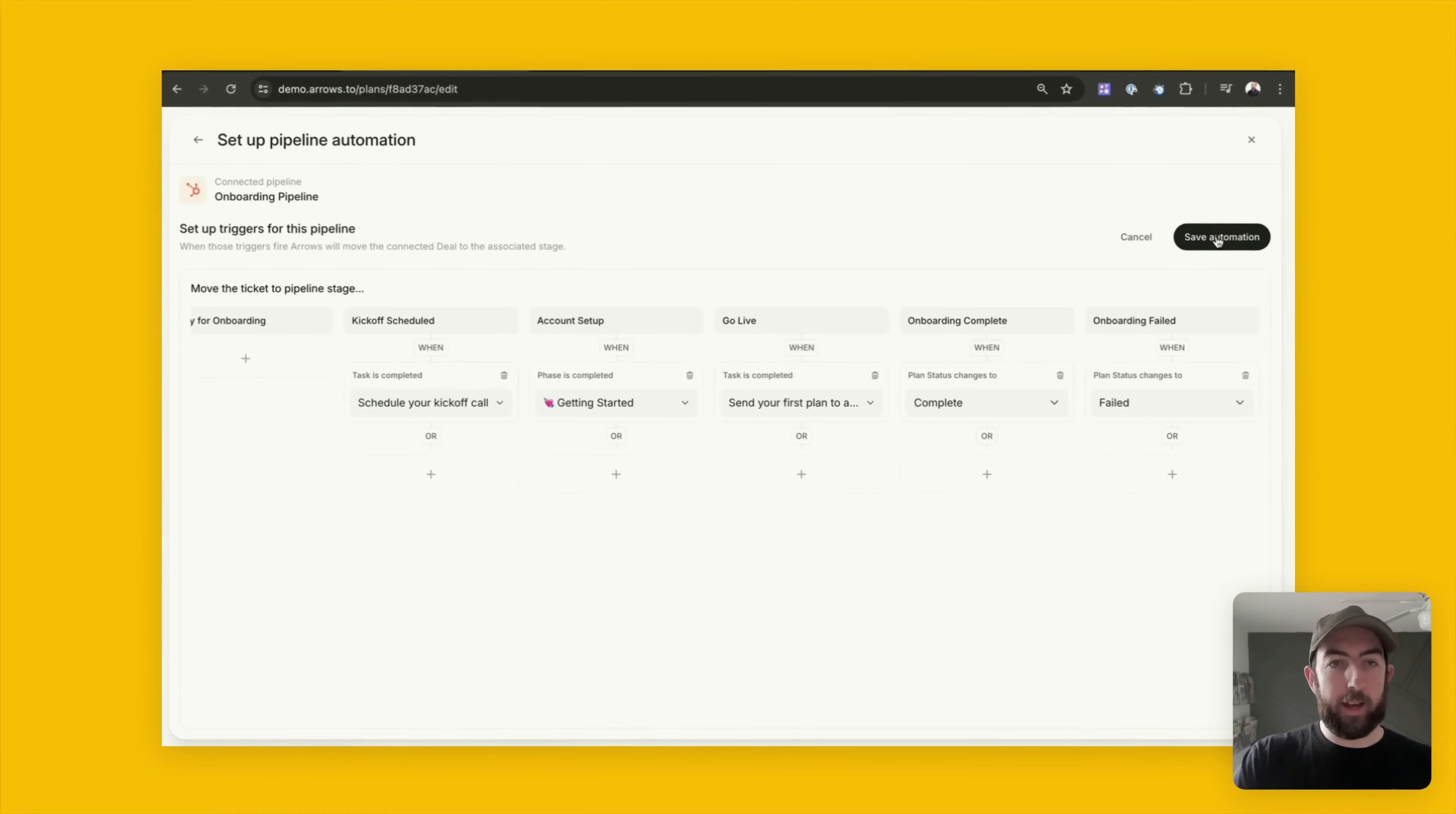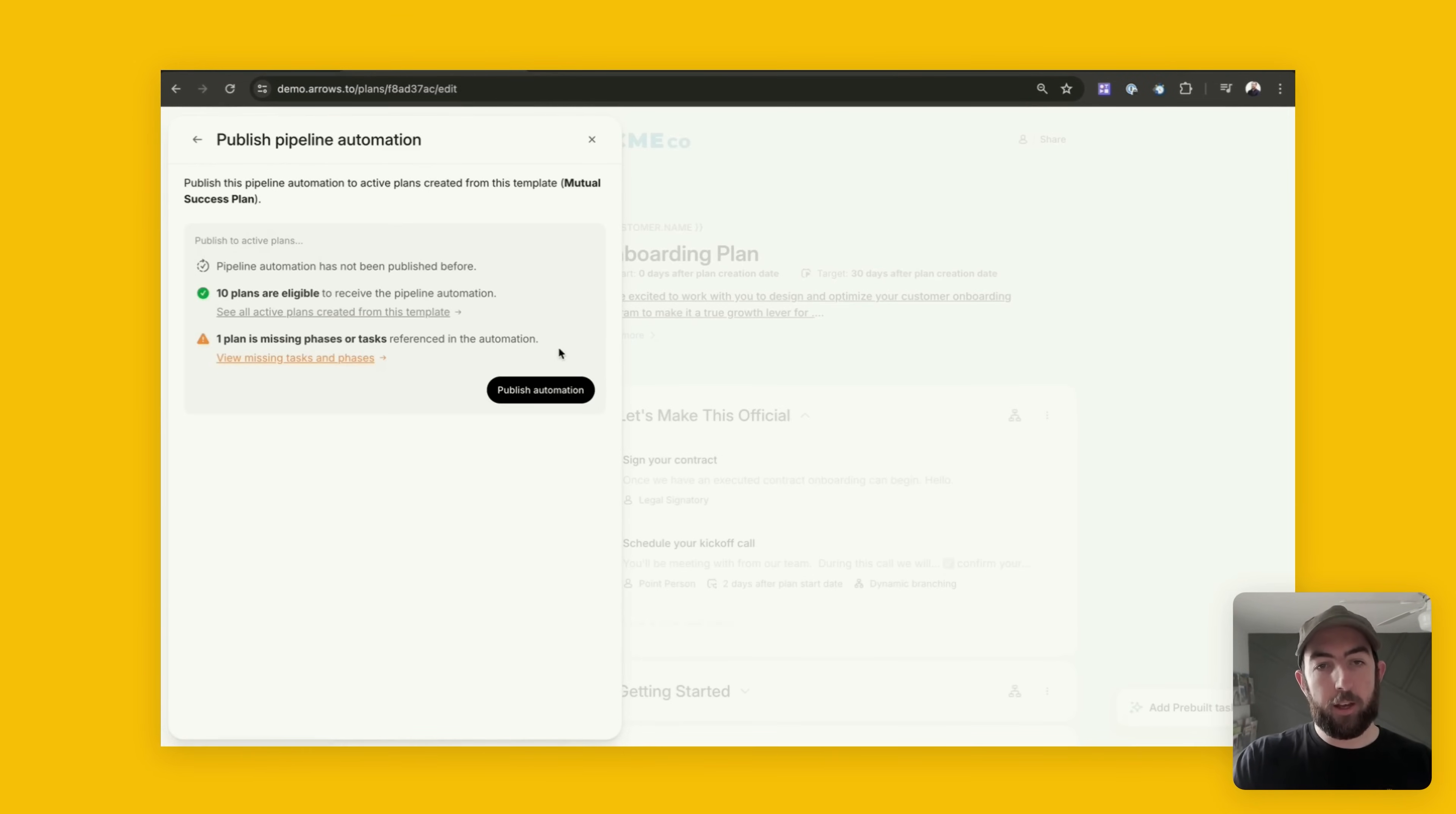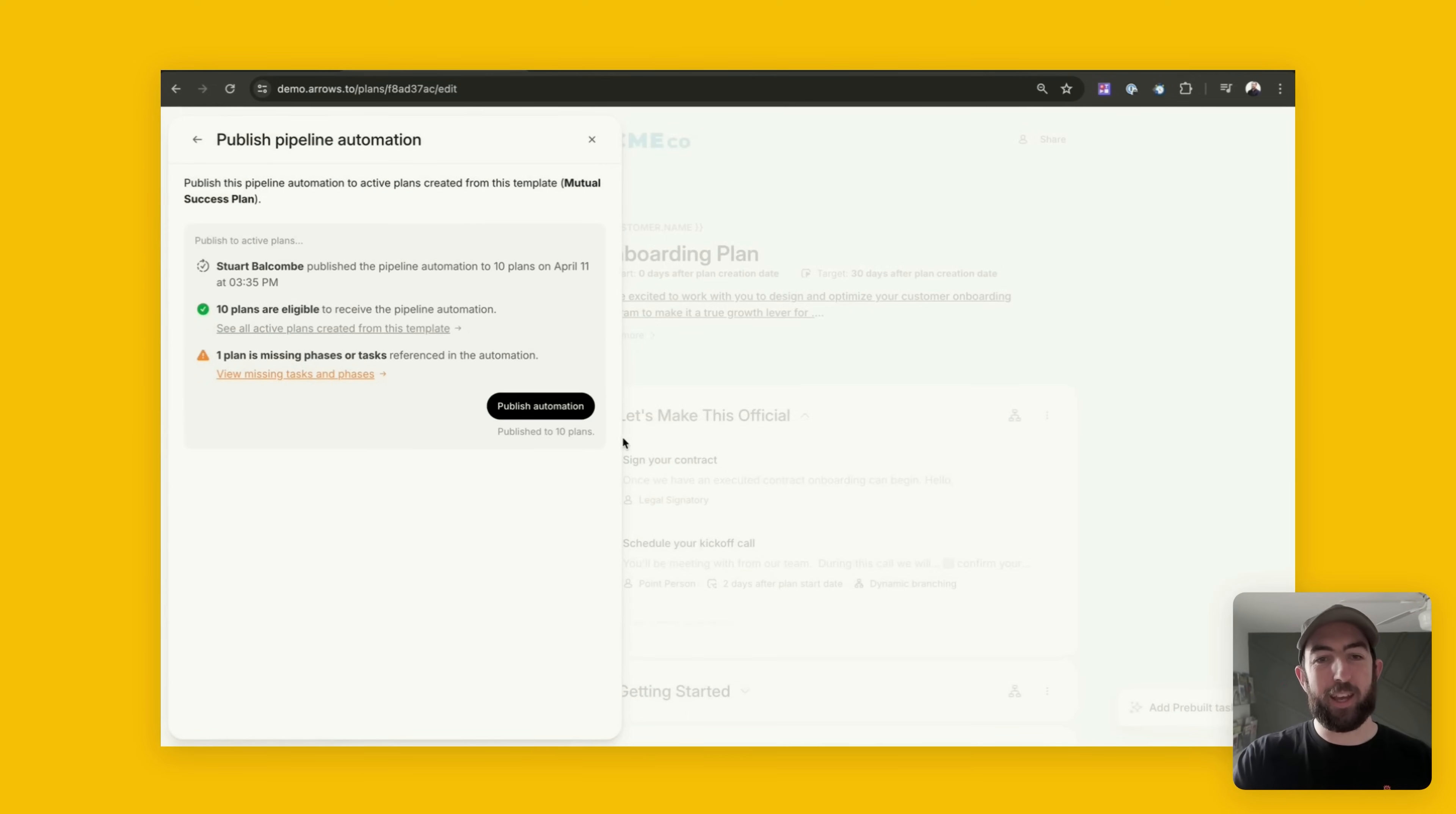I can then go ahead and save that automation and publish it. And there we go, as simple as that we now have automation in our HubSpot pipeline.